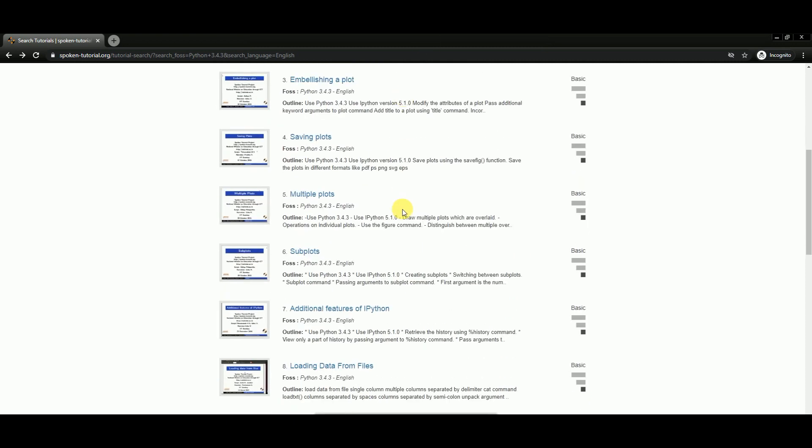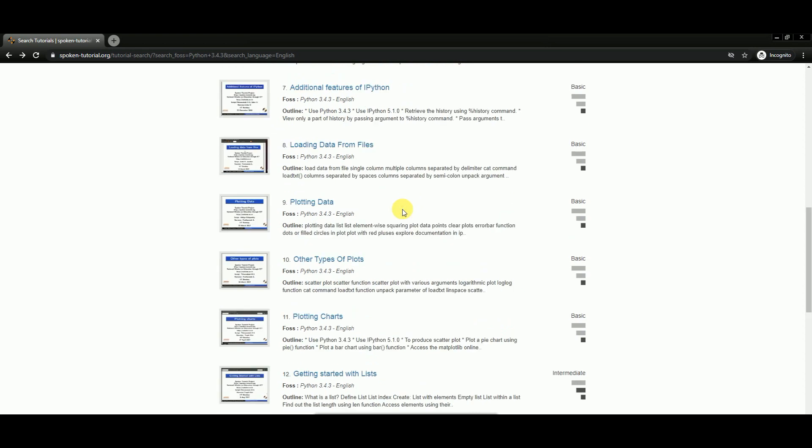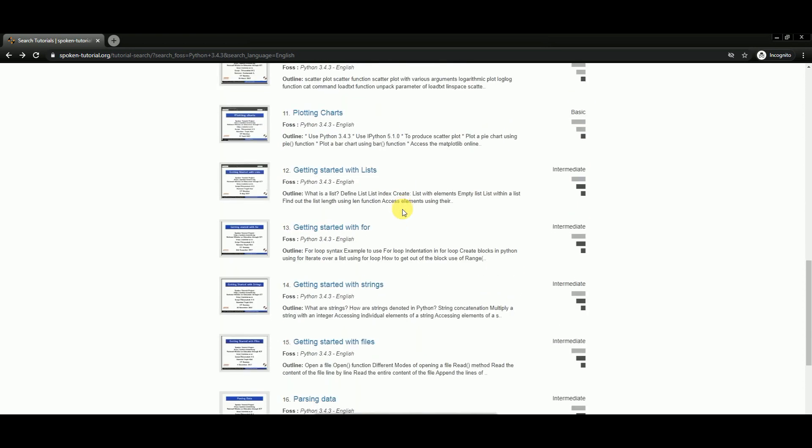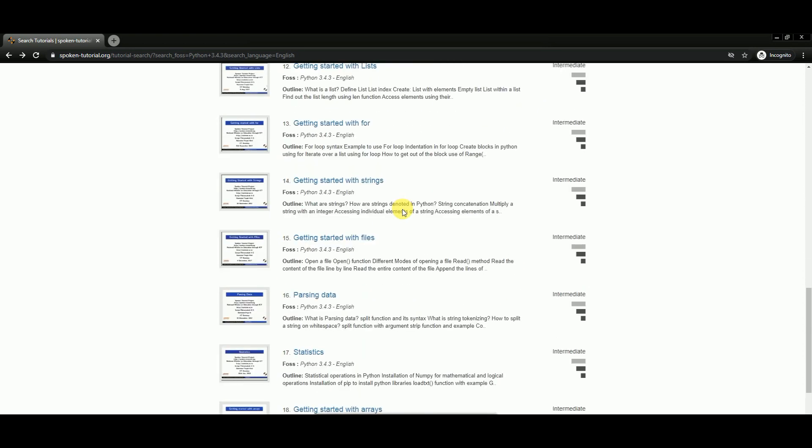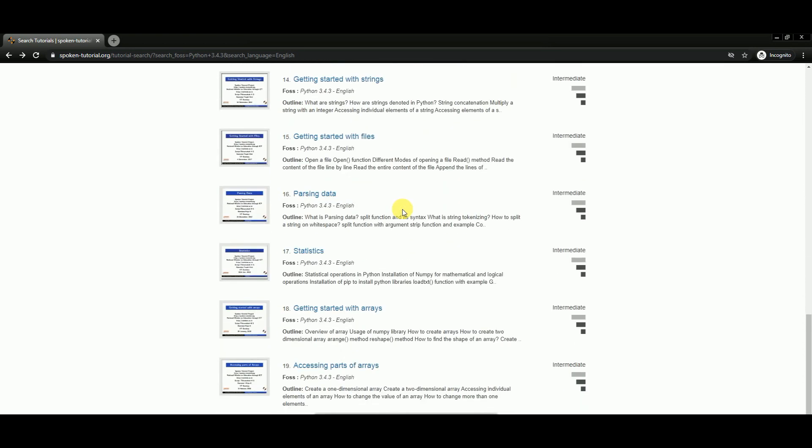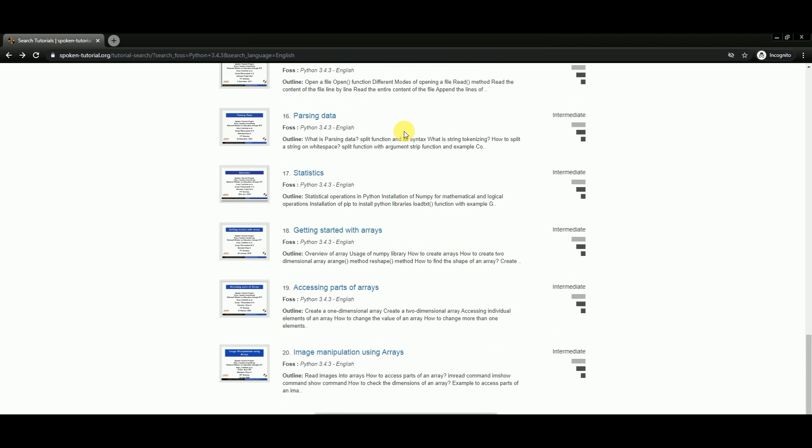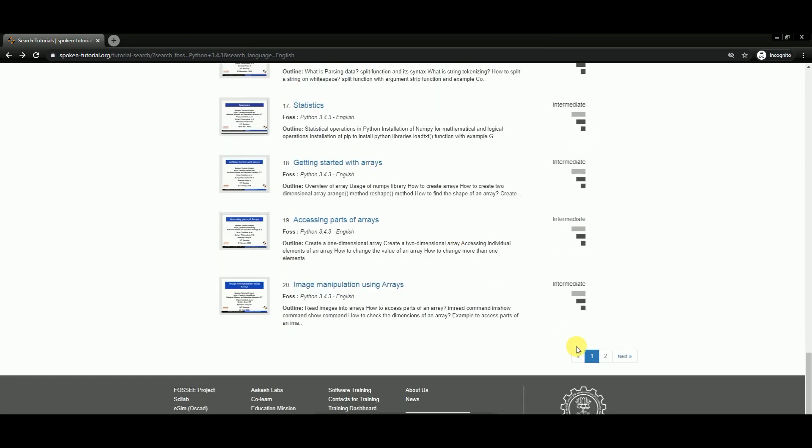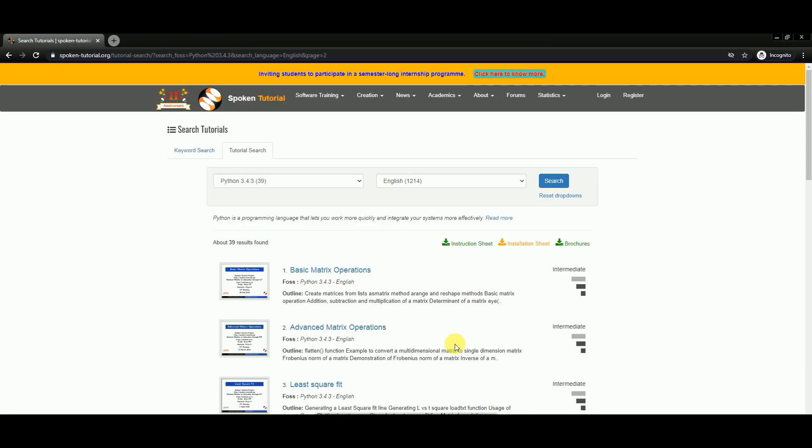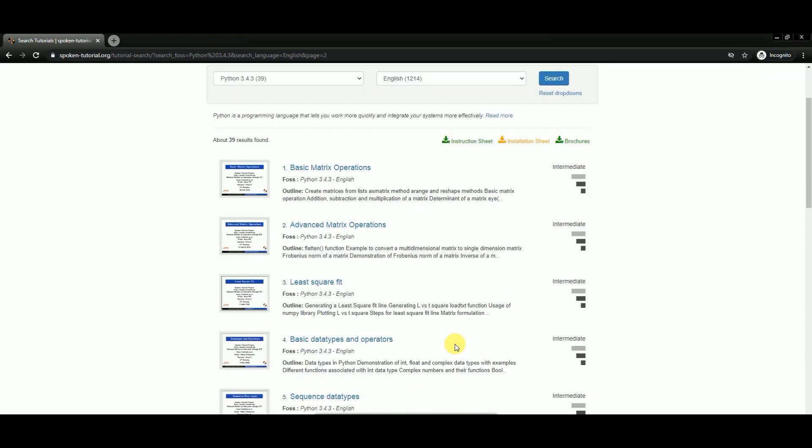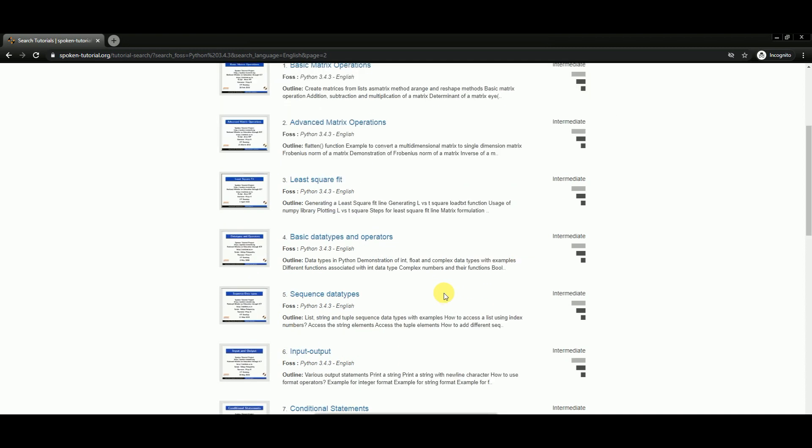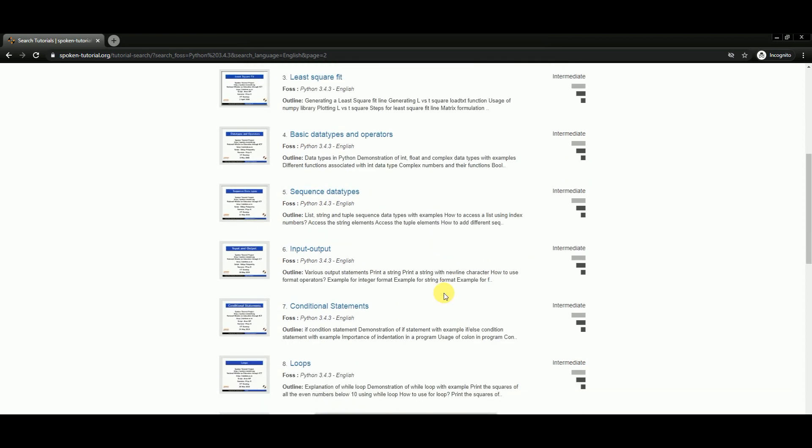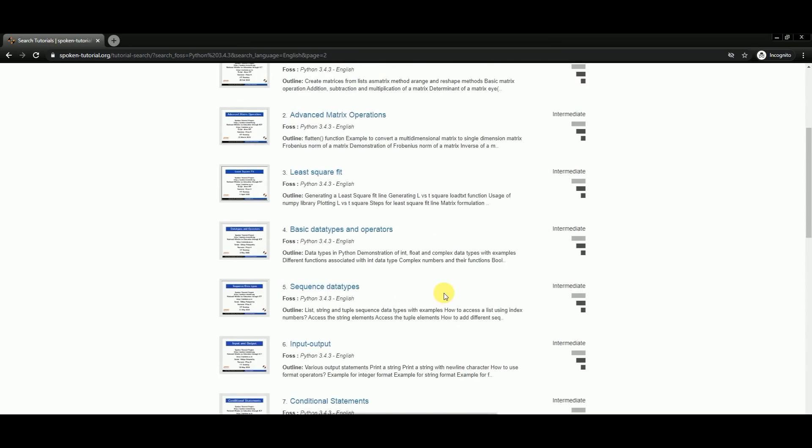When you learn all these plotting techniques, it will definitely help you in your data science journey, because in all the problem statements you will have to plot your data to see all the basic statistics and gain insights about your data.